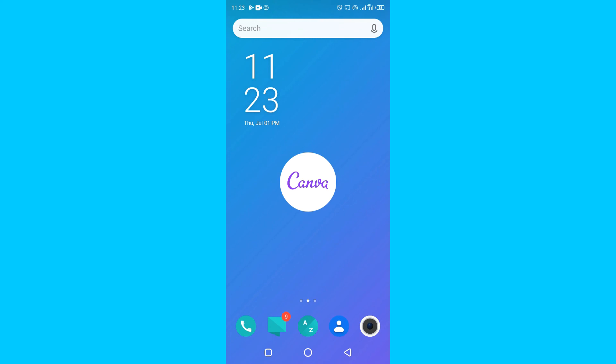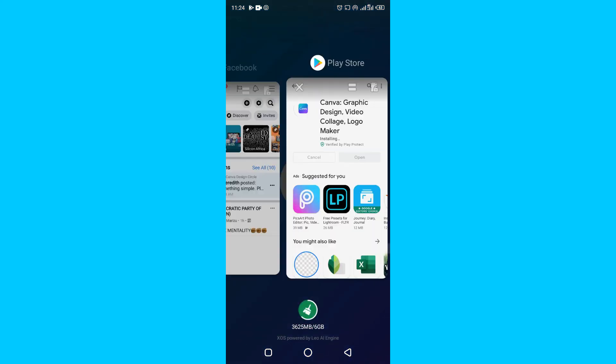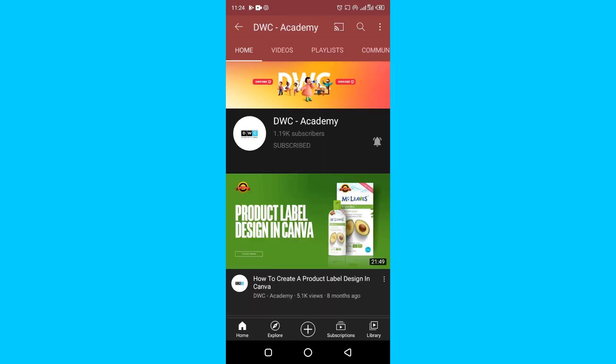That's all for today's video. I introduced you to Canva, explained what it's useful for, showed you what we'll be learning, told you to subscribe, and showed you how to download and sign up. I also showed you how to stop the app from auto-redirecting. Useful links are in the description. Tomorrow is Day 2 — don't forget to turn on the bell notification. I'll see you tomorrow, July 2nd, 2021. Remember: seven days without Canva makes one weak!